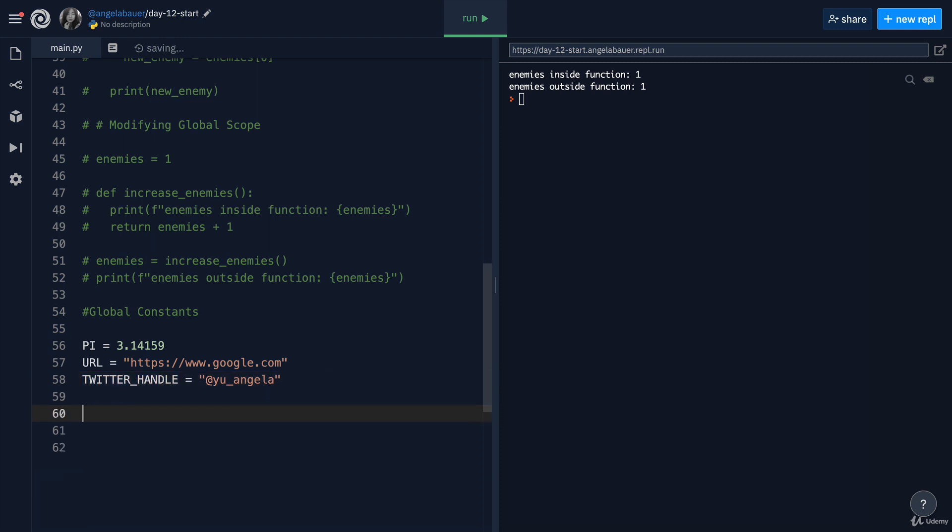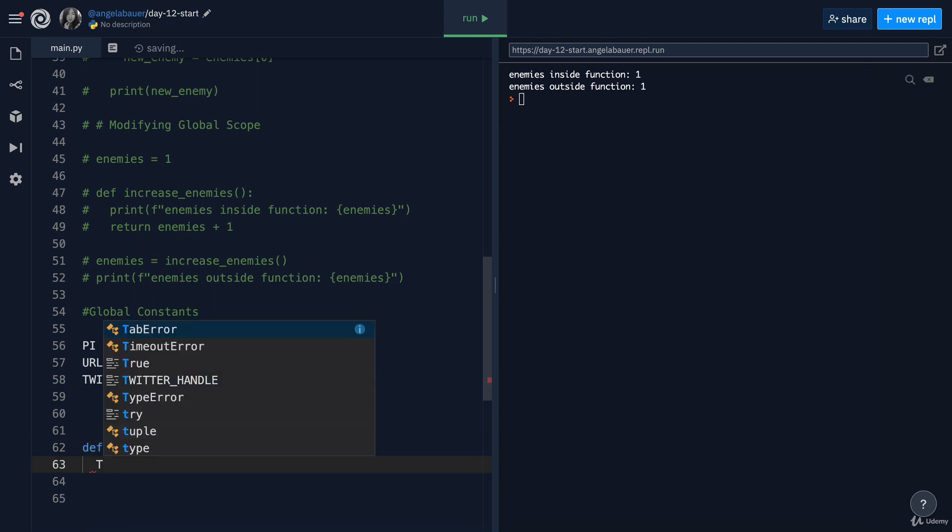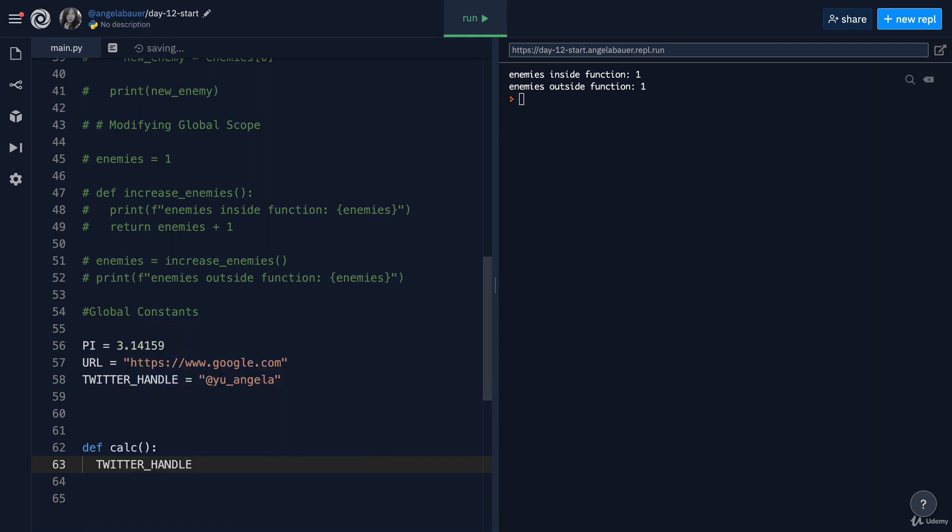What this means is that later on in your function, when you want to use one of these global constants, as soon as you type it, you can see it's uppercase, and you know to remind yourself to not modify this inside your code.